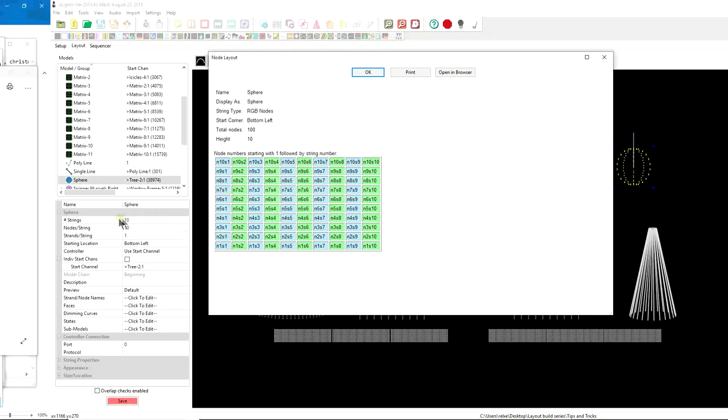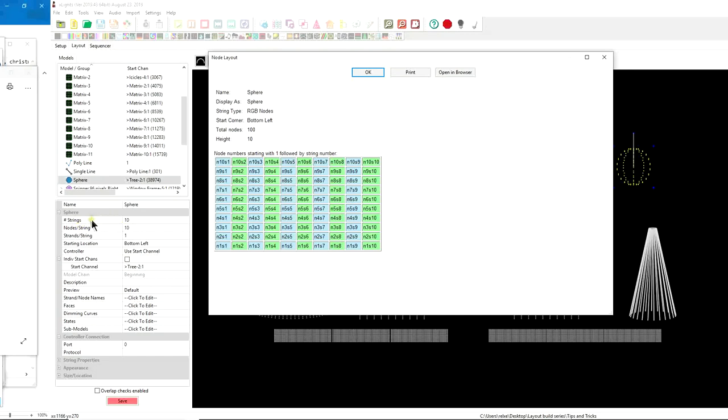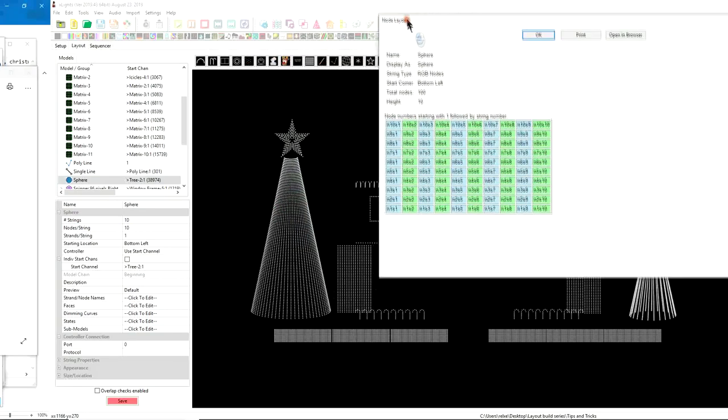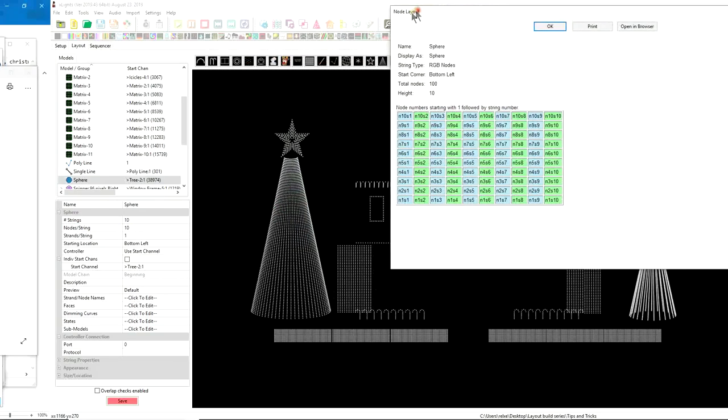I don't know about you, but there's not many people I know that would create a 10 pixel by 10 pixel or 100 pixel matrix and use 10 pixels per output. So that's the goal today is to show you how I would set up this model that may be a little bit more reasonable. Notice it says number of strings. The number of strings is actually equal to the number of ports that you plug into your controller. If you have one string that you're plugging in, then you're going to use one string. If you have two strings, you're going to use two outputs or two strings. Then the other thing is how many nodes per string.